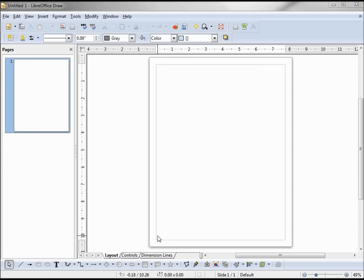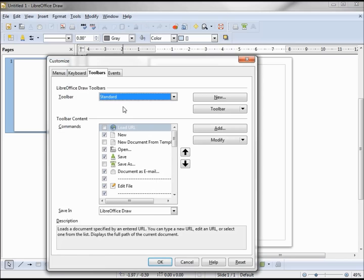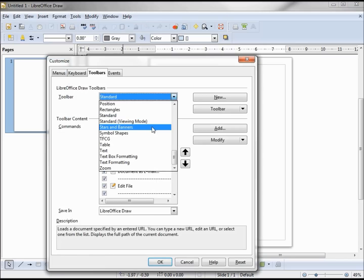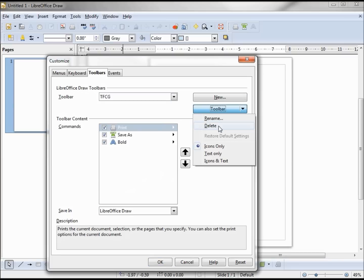If I decide I want to delete that toolbar I would go into Tools, Customize, Select TFCG, and Delete. But I'm going to keep it on there for now.